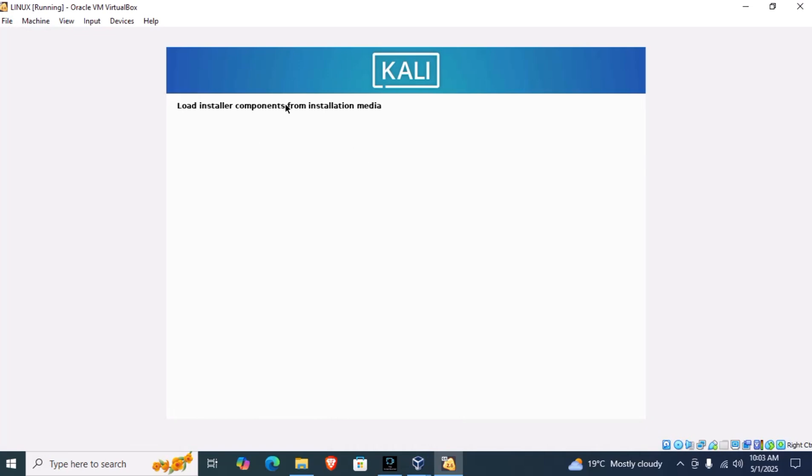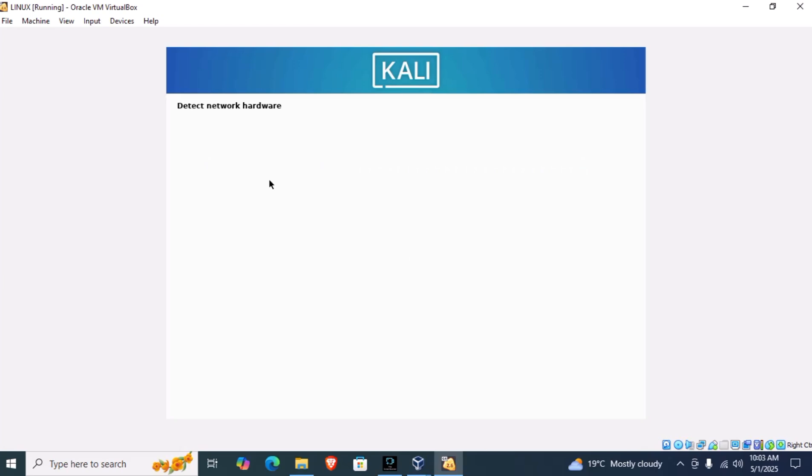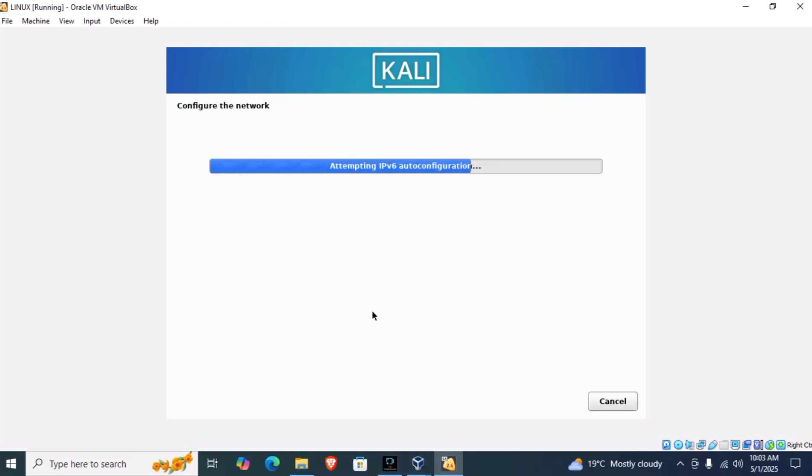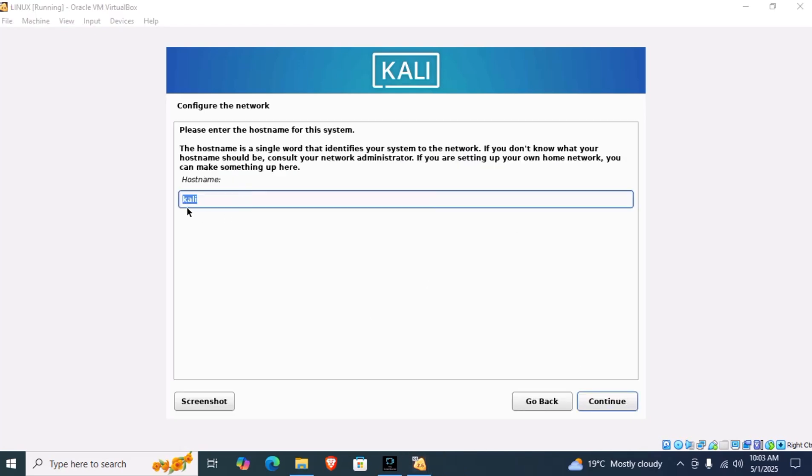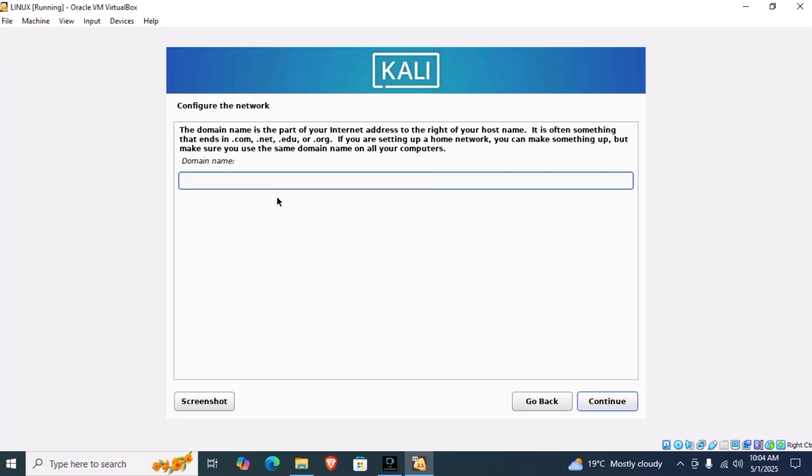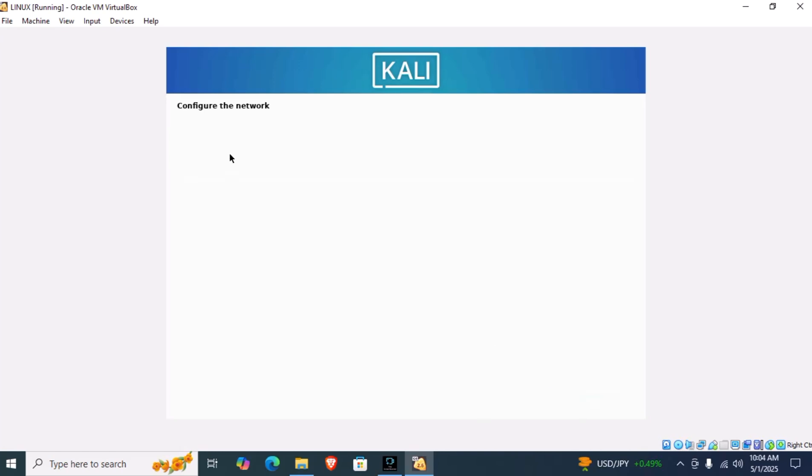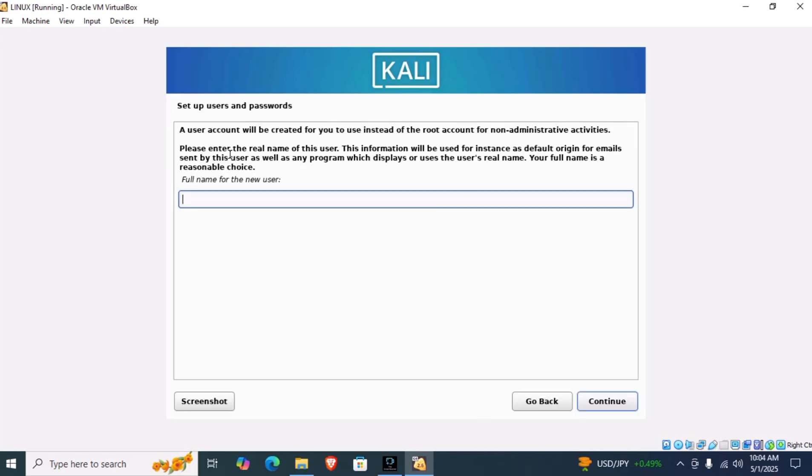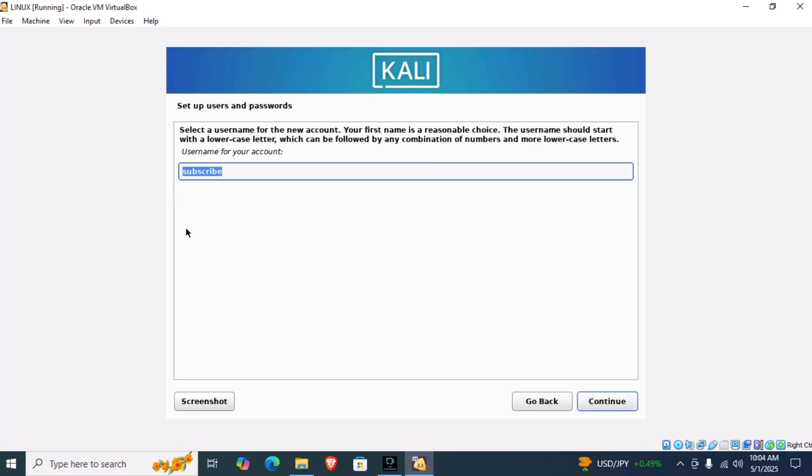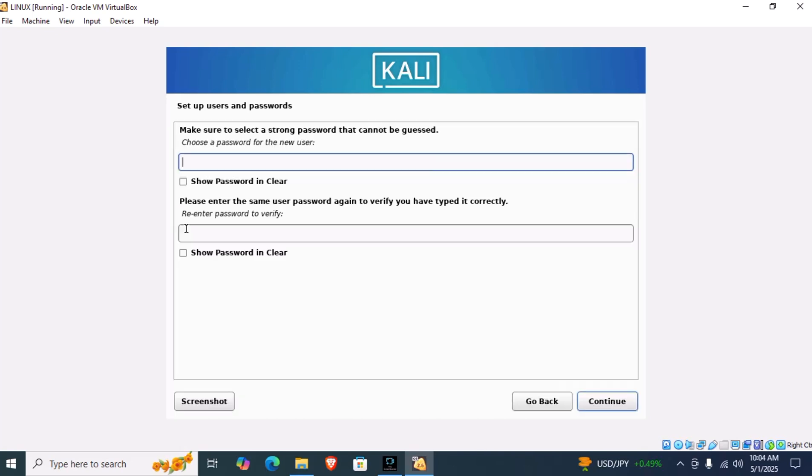Here it is asking for the name that we want to give to the system. I will let it be Kali. For the password, you have to remember what you enter here, so make sure you note it down somewhere.